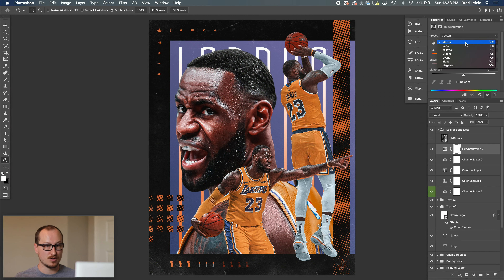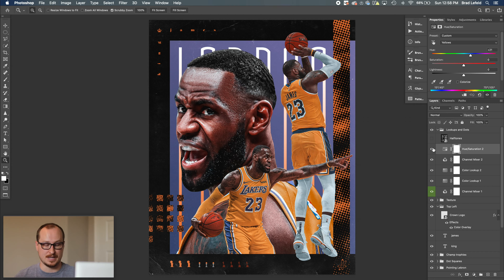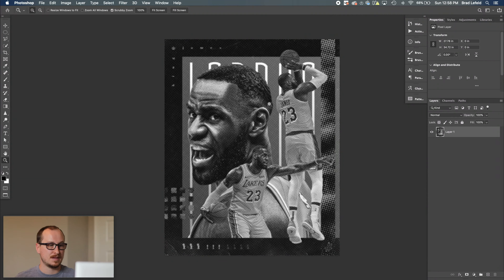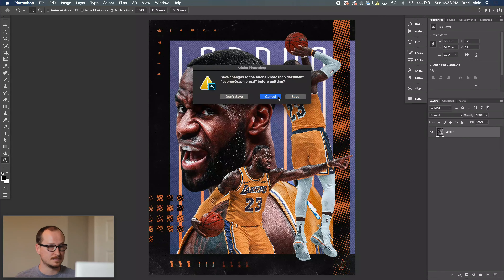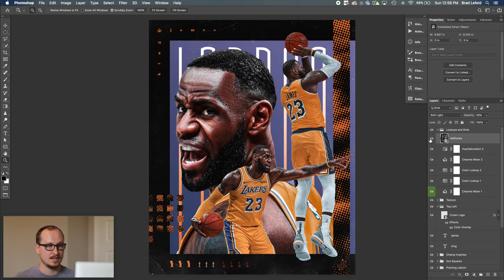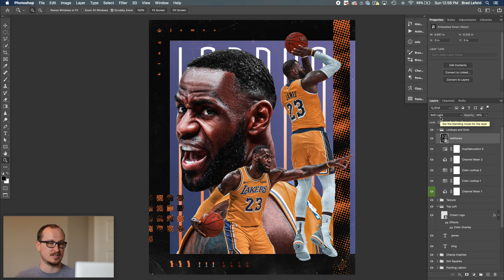I added a hue and saturation layer to tweak the yellows further — they were too orange, so I changed the hue to make them more yellow. Then I took the whole graphic, made a new smart object of it, and turned it into a halftone dot pattern. I overlaid that on top with soft light blending mode at 33%, and that is the result.